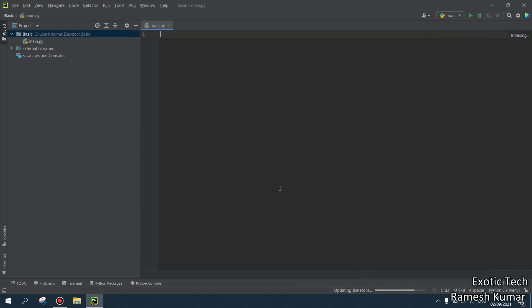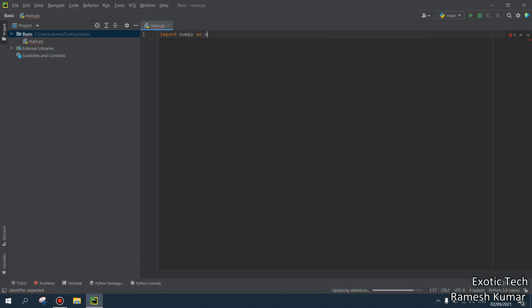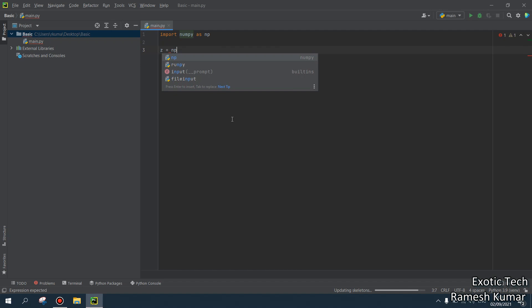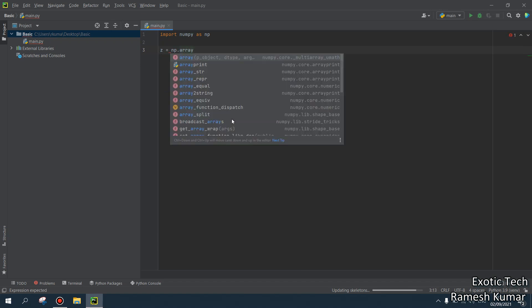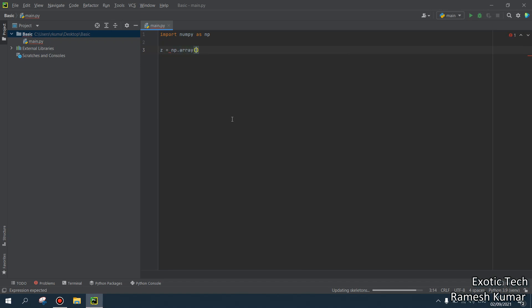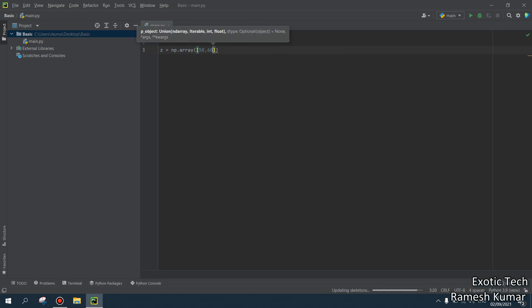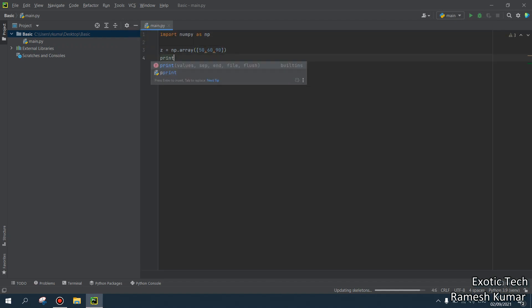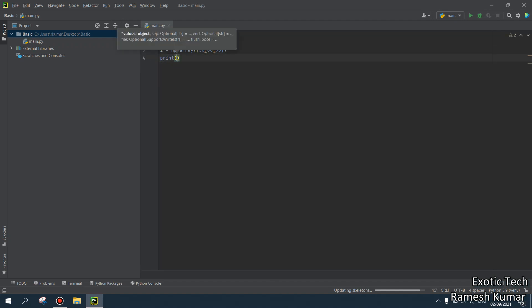For example, I want to create some project or some basic code. I want to import numpy as np. So look, I didn't get any numpy error because I already installed this package. For example, if I want to create something, now I want to use np as an array. I want to store 50, 60, 90, these three values. And if I will print my C.